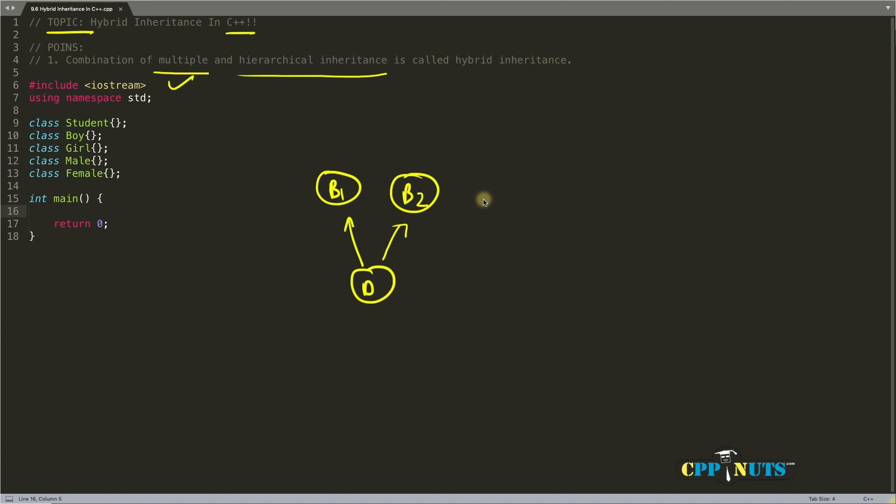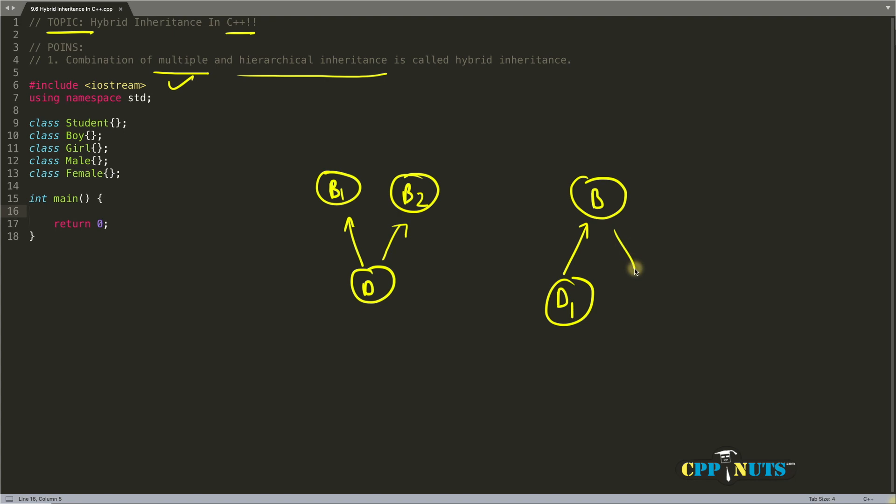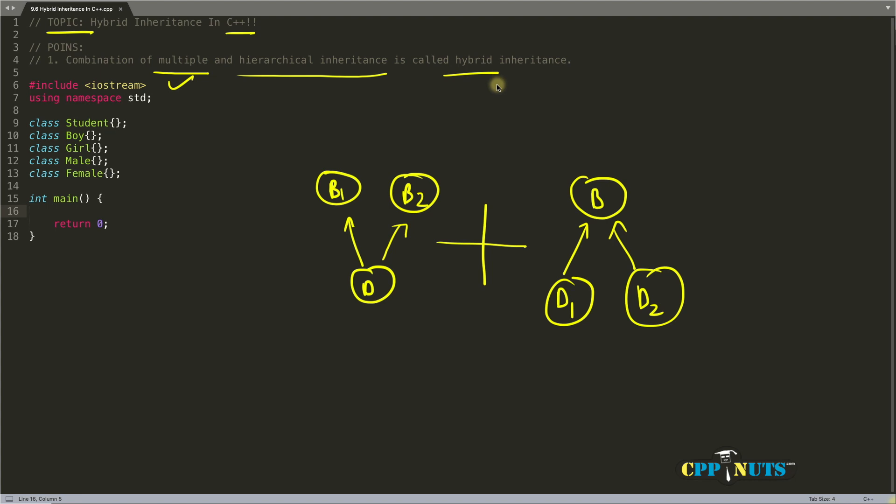This is the simplest example of multiple inheritance. Let's go for the hierarchical. Hierarchical is actually the reverse of this one. That would look something like this: we have base and we are deriving into d1 and another one is d2. You can see it's just the reverse. By combining these two with each other we'll get hybrid inheritance. That's why it's called hybrid. You know the meaning of hybrid word, right? Combination of more than two, it's called hybrid. We will add more than one inheritance type and we'll call it hybrid.